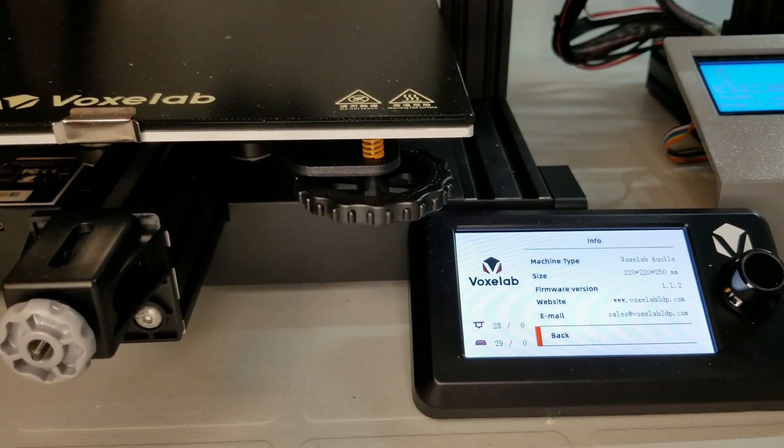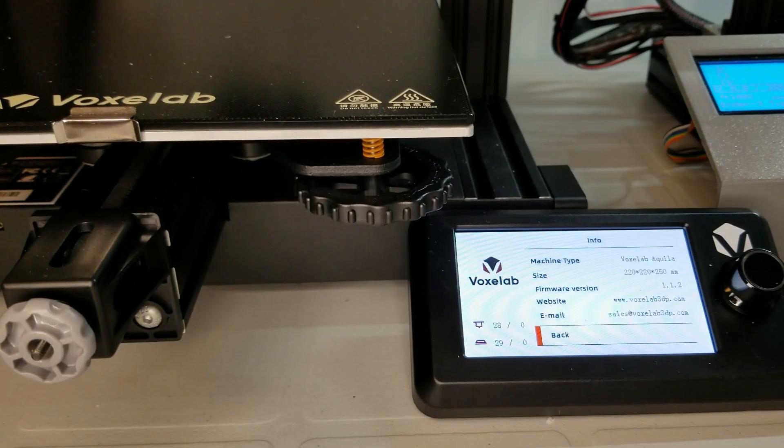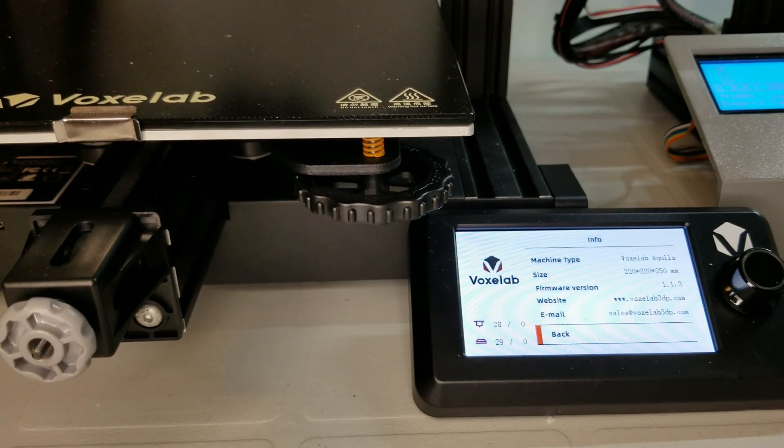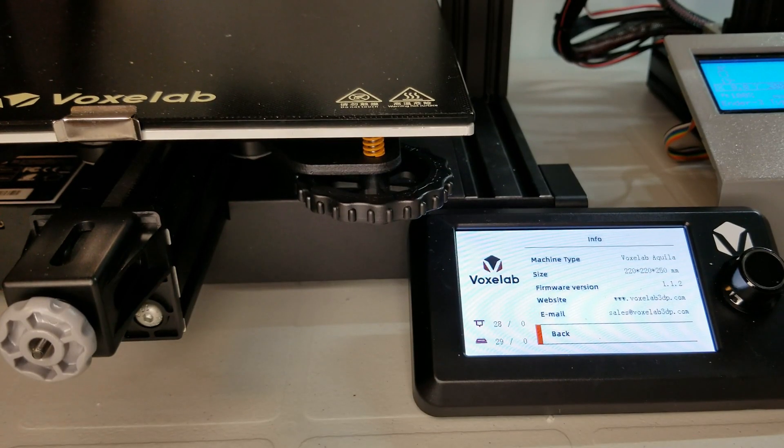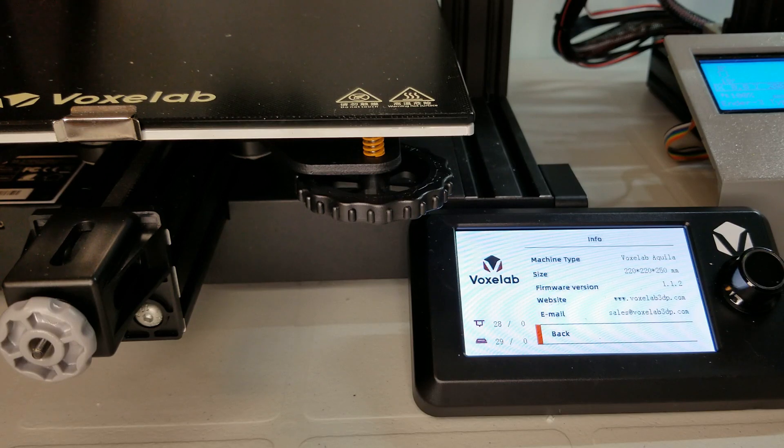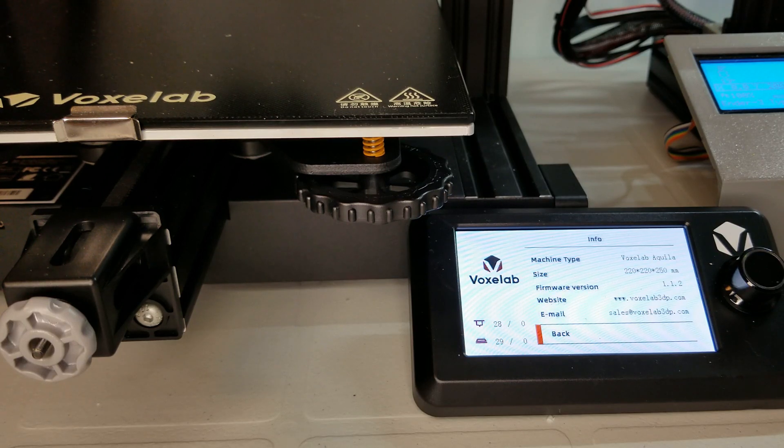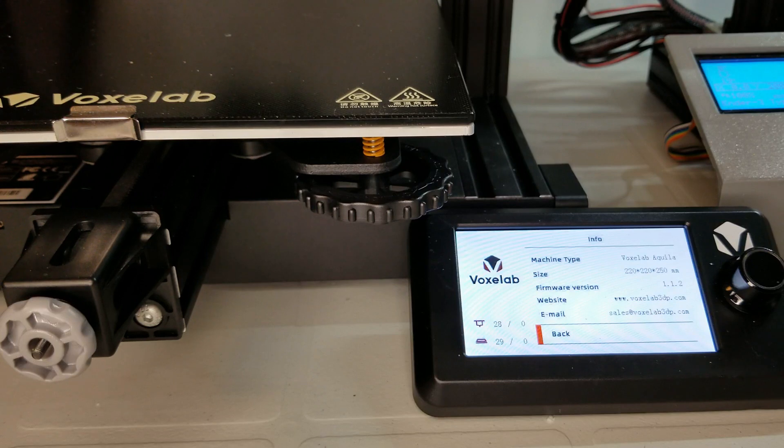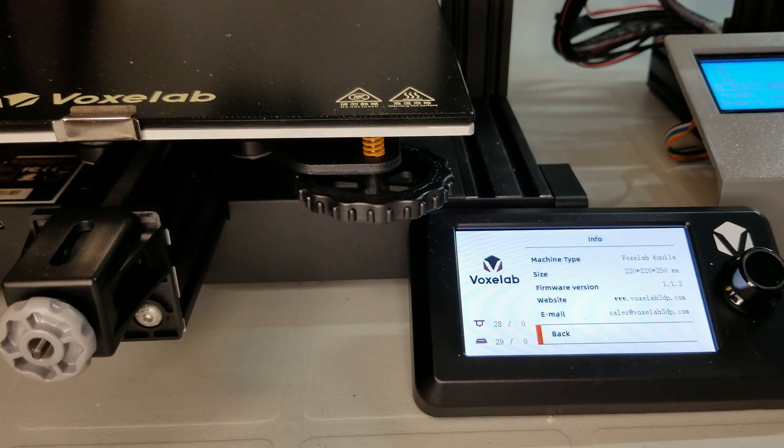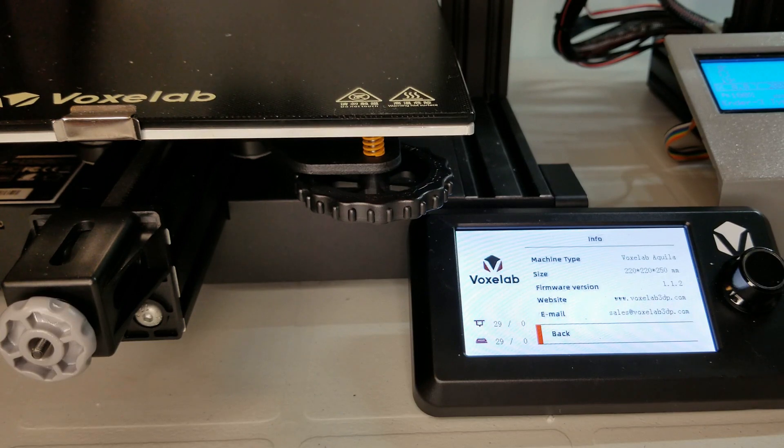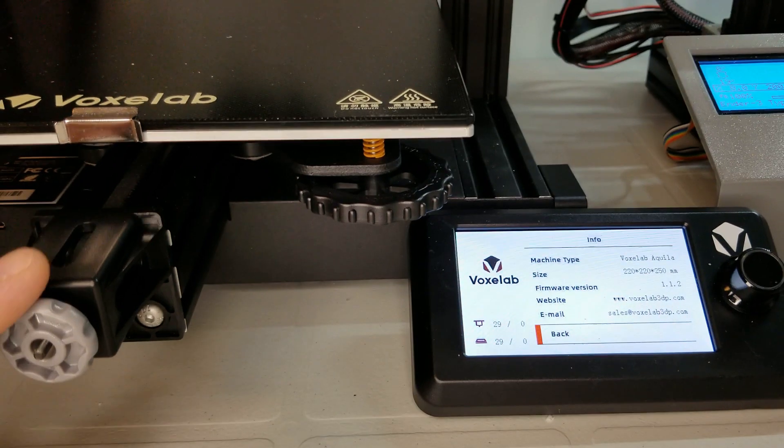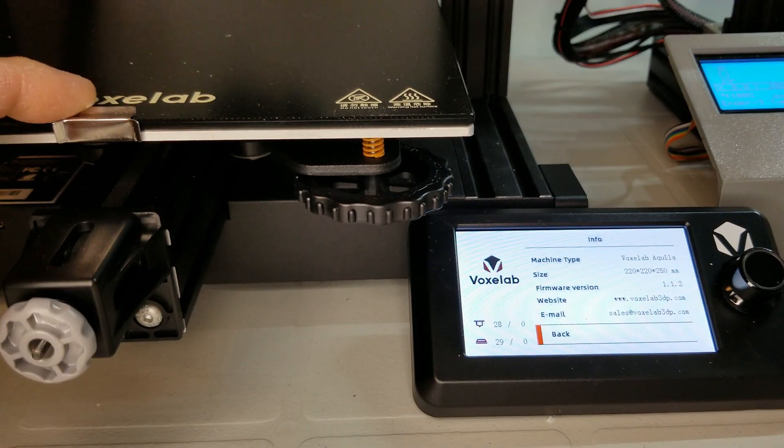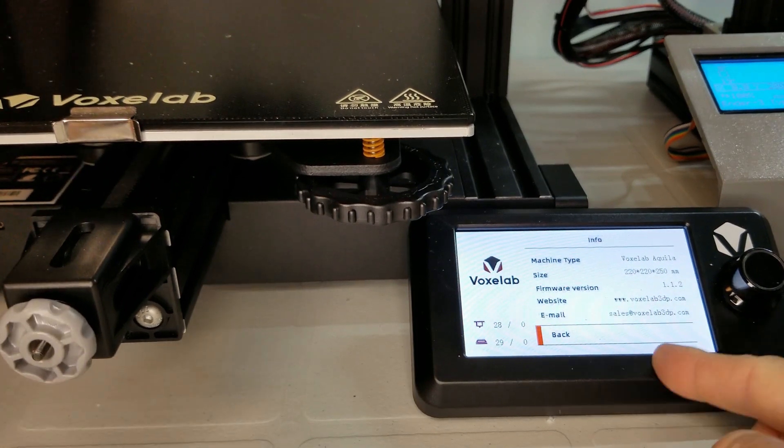First things first, and that is price. At $259 on Amazon.ca at this time, Voxelab easily undercuts the Ender-3 V2, which it most closely competes with and even undercuts the original Ender-3 at current market prices. This is amazingly competitive pricing, considering it incorporates many of the Ender-3 V2's upgrades, such as a silent board, easy-adjusting belt tensioners, a glass bed, and a color display.